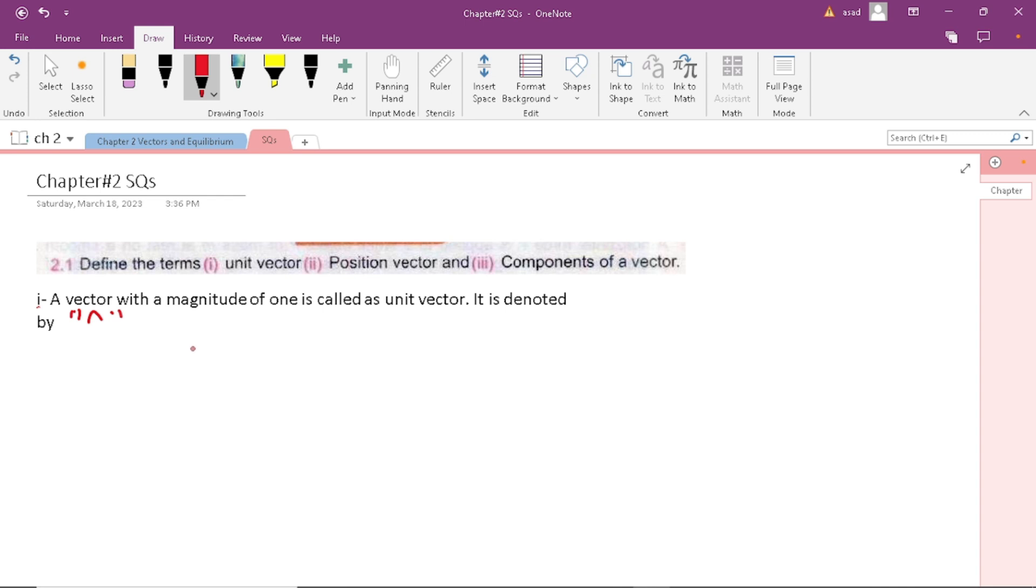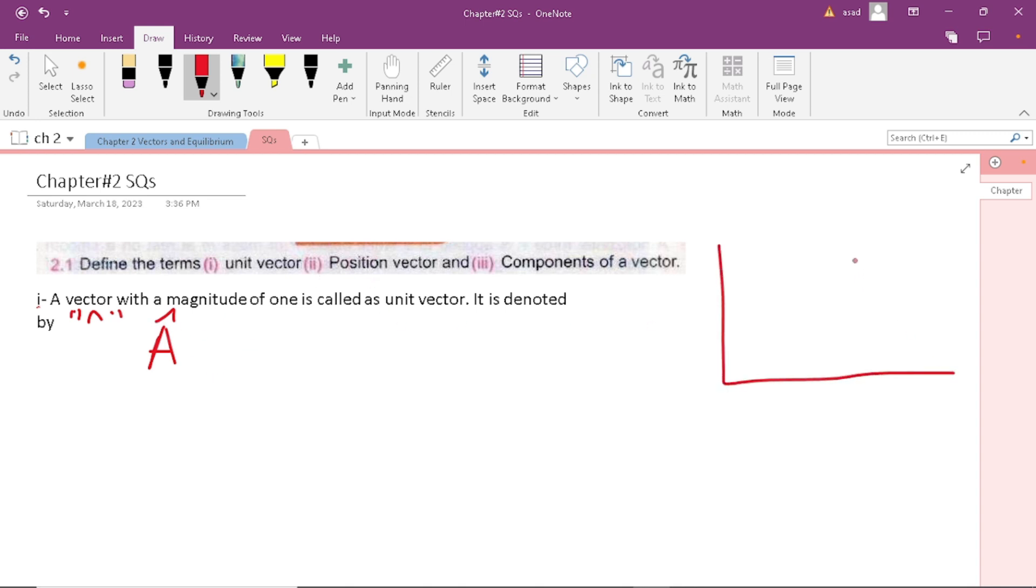Position vectors are the vectors which show location of a point with respect to origin.